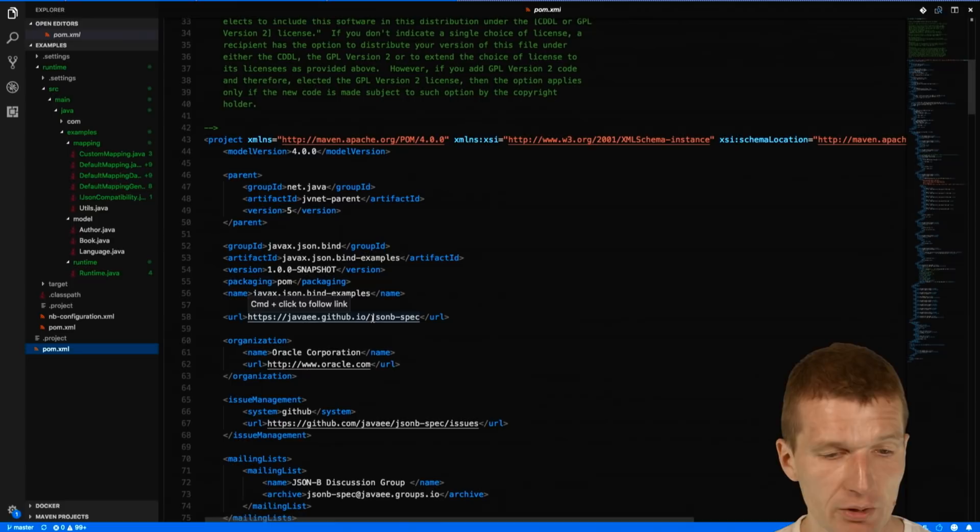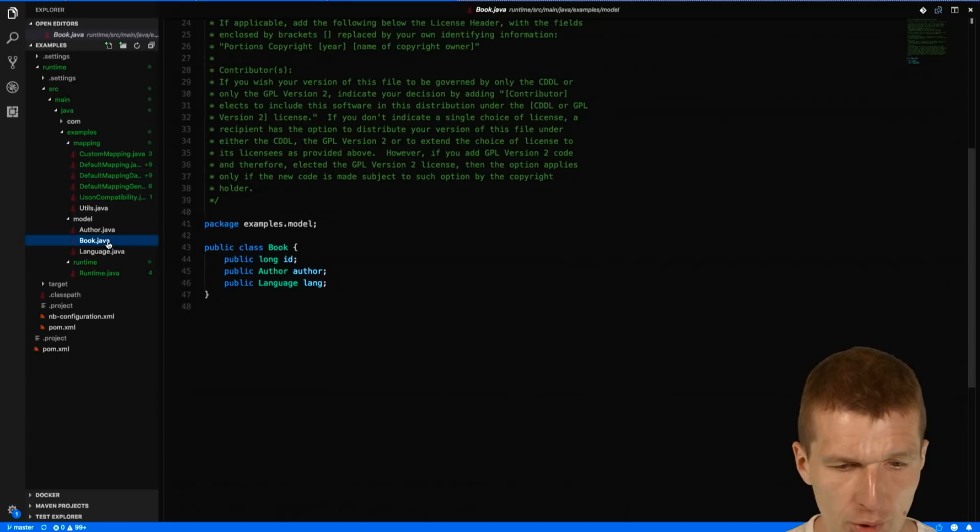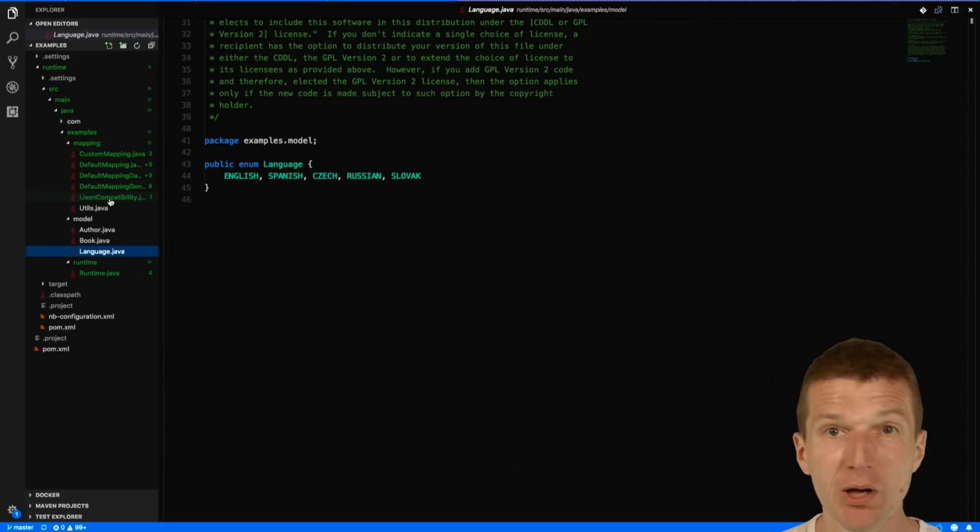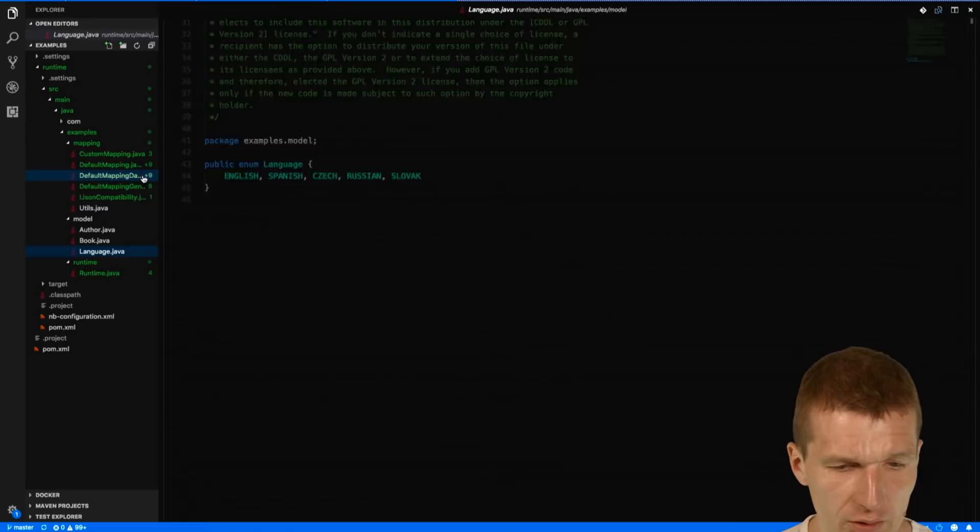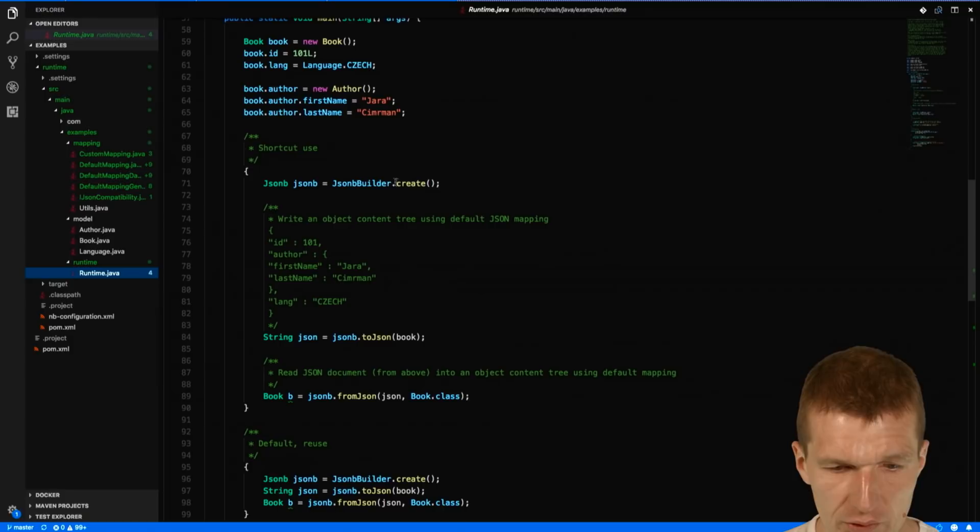As you can see, there are Yasson Java JSON bind examples as part of the project. This is the canonical Java resource. You can see there are several examples. We have the author, we have the book, and we have the language. This is somehow a little hierarchical structure.